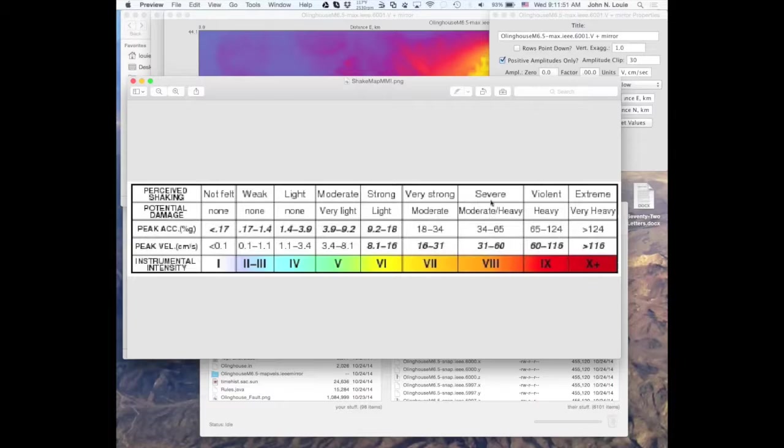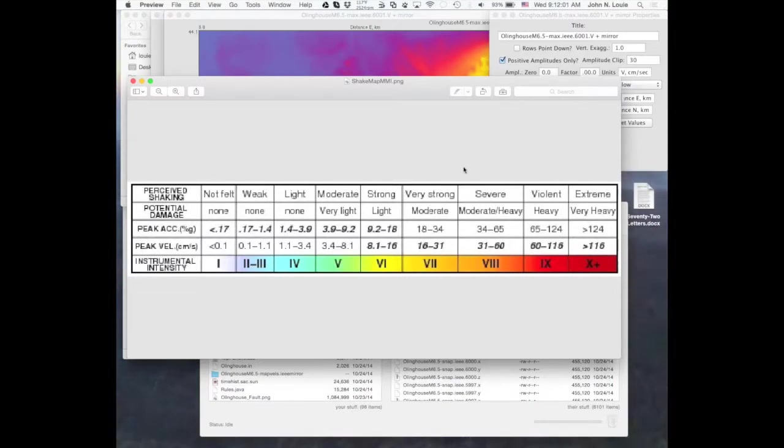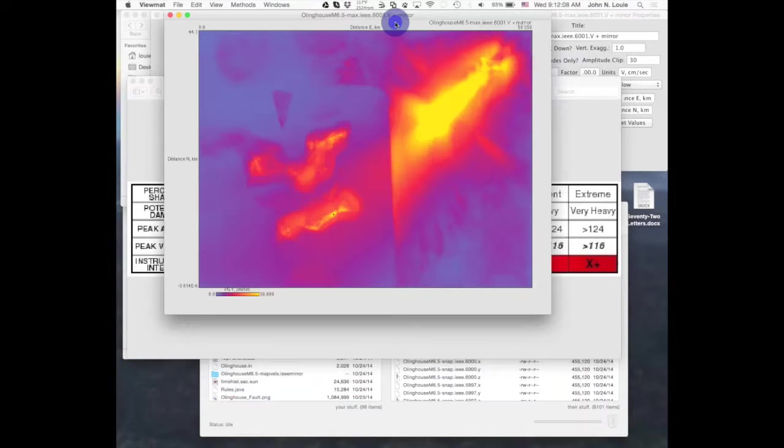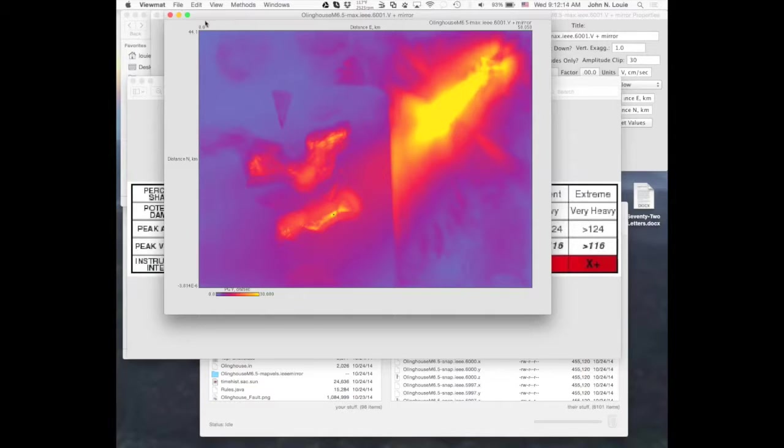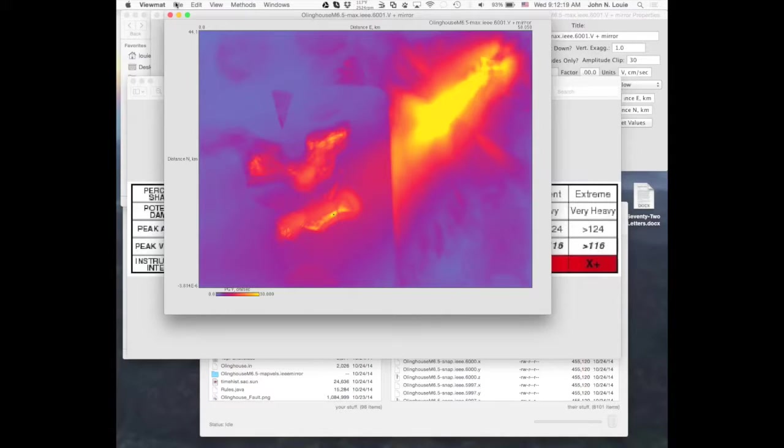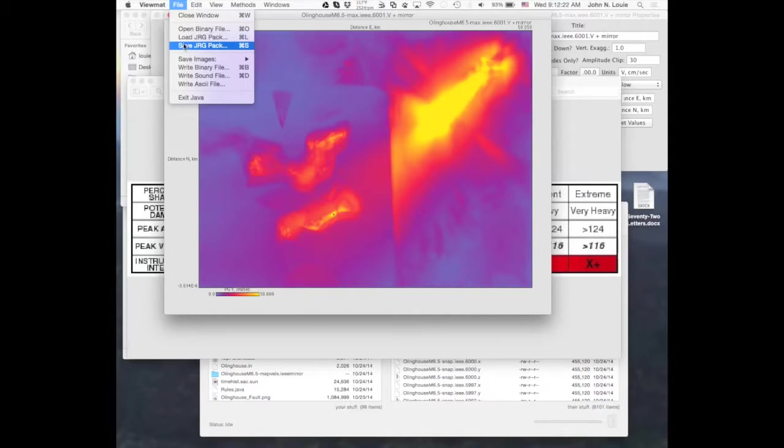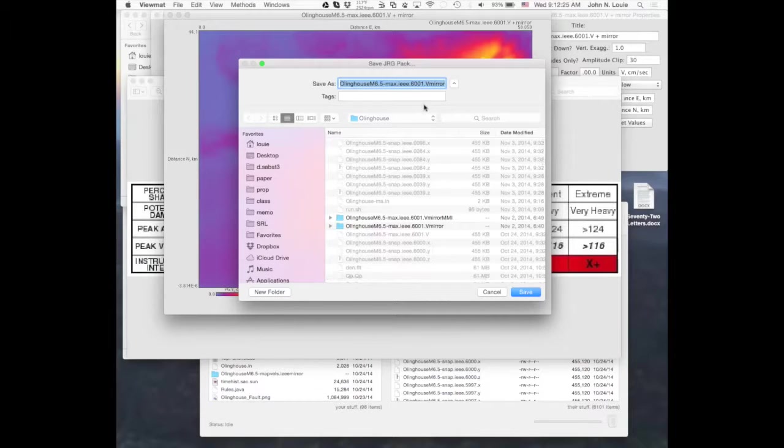The potential damage to buildings and infrastructure would be moderate to moderate and heavy. So this would be an economically troublesome amount of shaking. But of course, that's not the color scale that we have here. So now that I have this, I'm going to go ahead and save the JRG pack so I don't have to relabel my axes every single time.